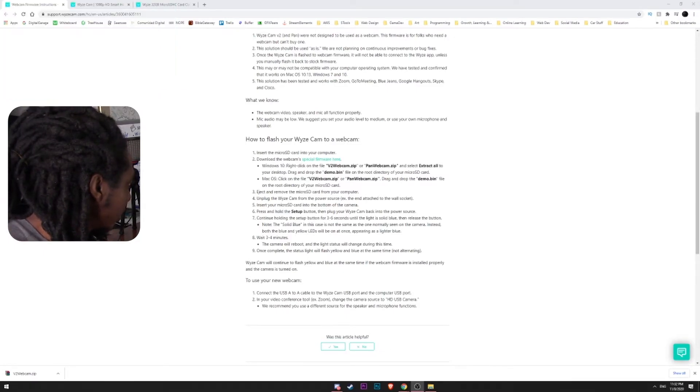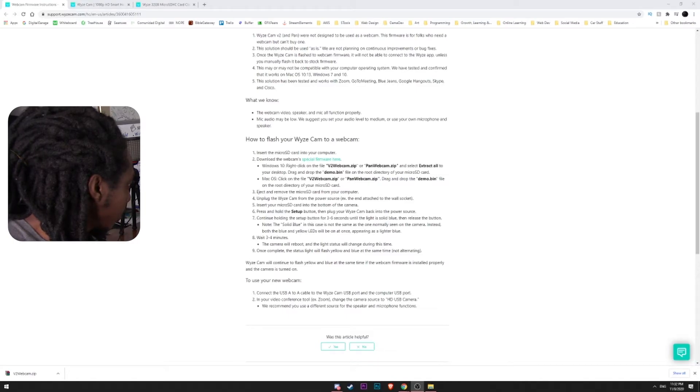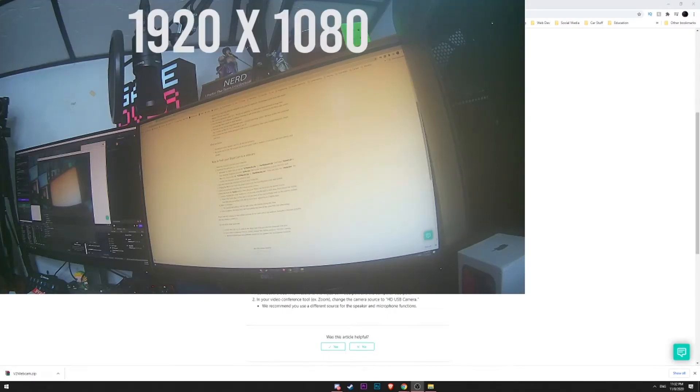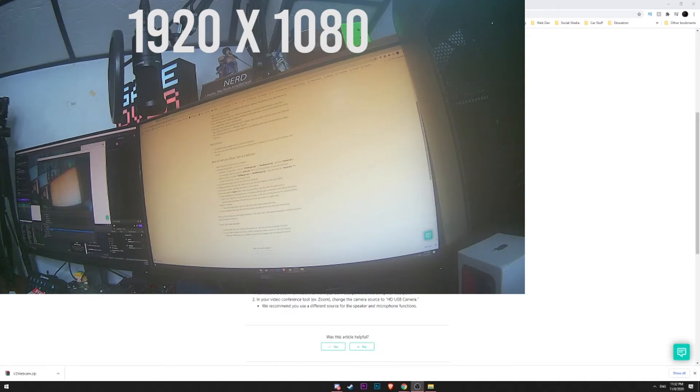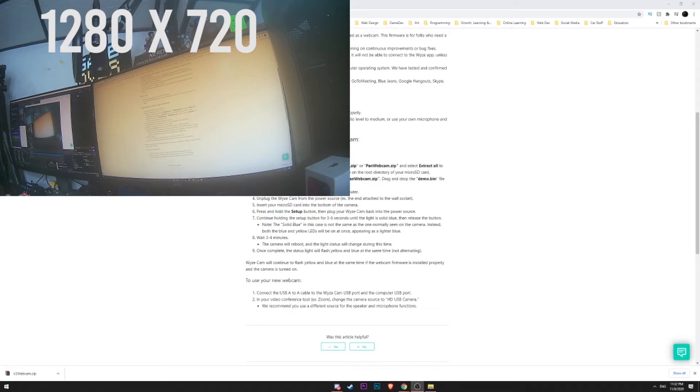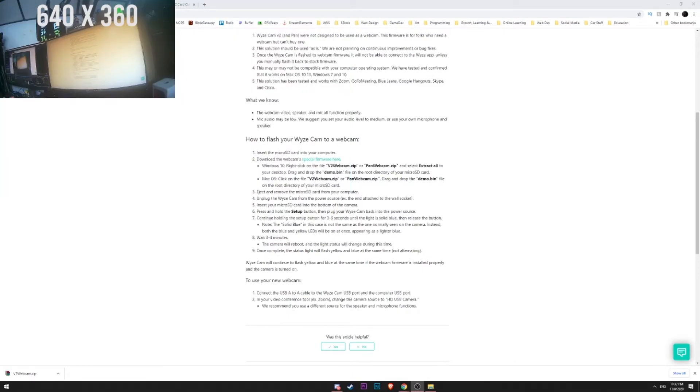You can change the resolution. You either have 1080, 720, and 360. So, this is 1080. We have 720, which is definitely smaller, and then 360. I'm going to definitely leave it at 1080.